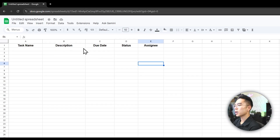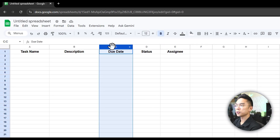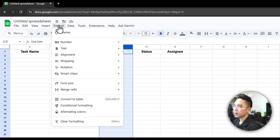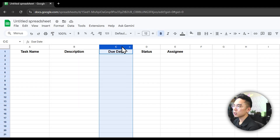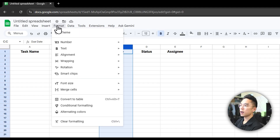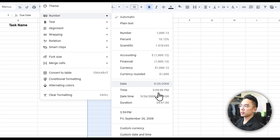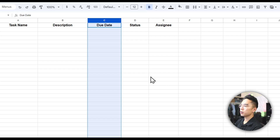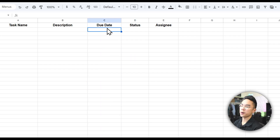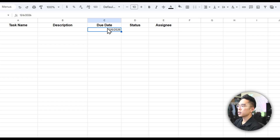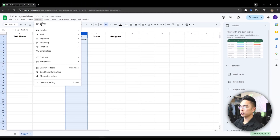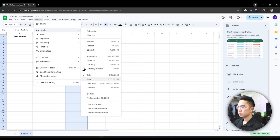Now what I want to do is go to the due date column and format that into a date. Click column C, go to Format, and then go to Number and select Date. Now you could do date and time if you're really specific about certain deadlines, but for this one let's just do date. So for example, we have something like December 6, 2026 — it just formats it into a nice date for us.